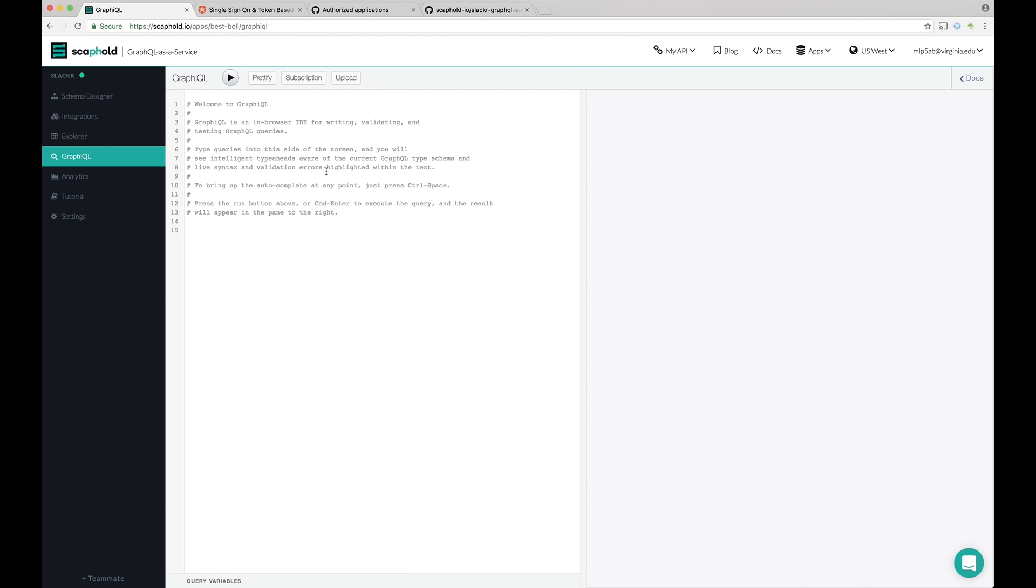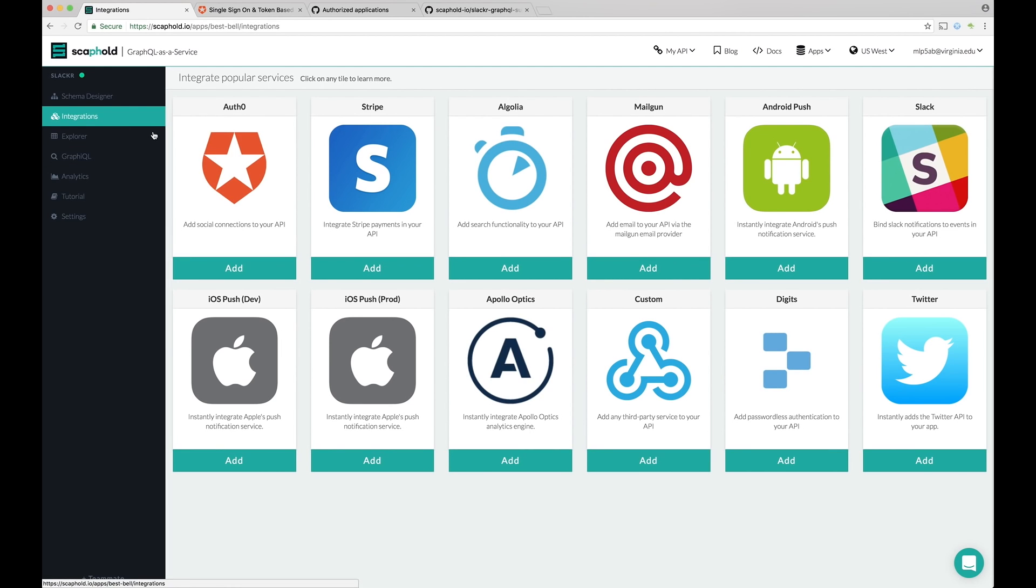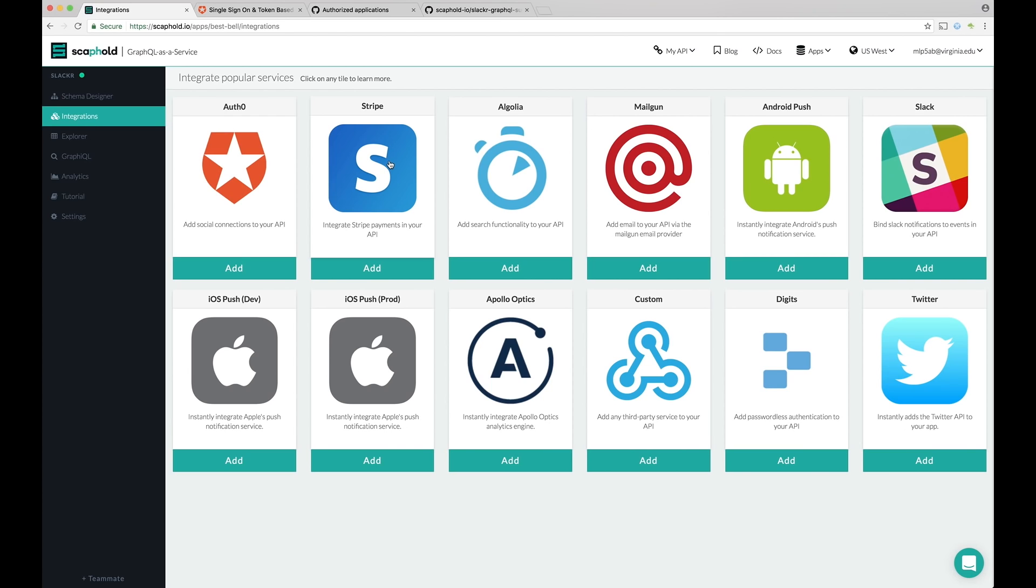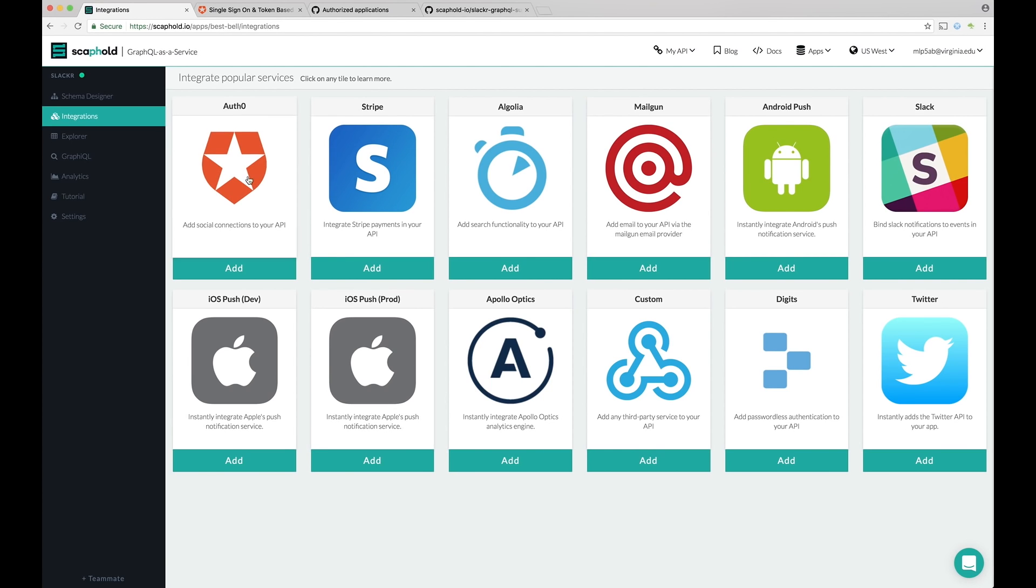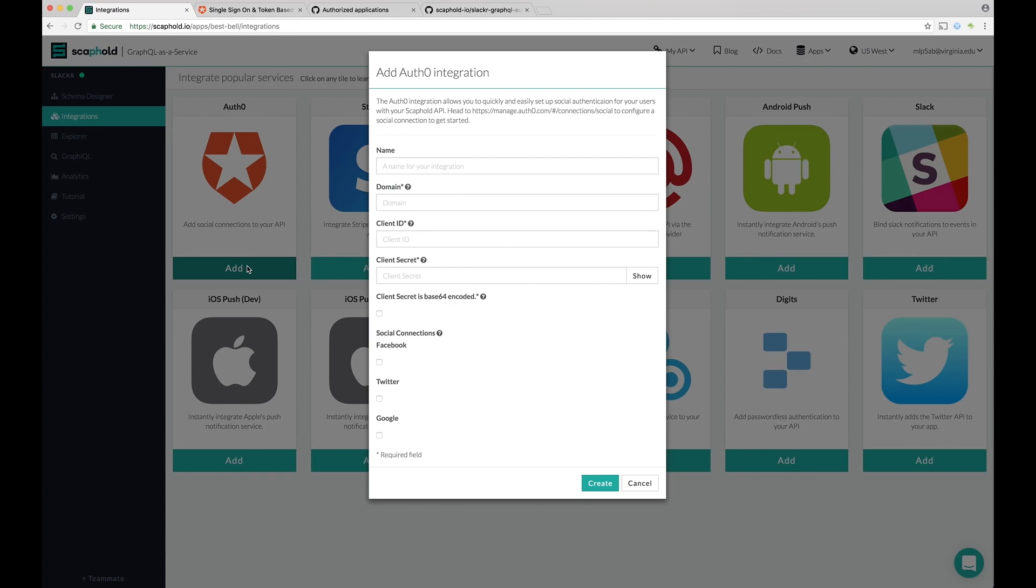So before we get ahead of ourselves, let's go ahead and add social auth. So to add social auth, you go to the integrations tab. There's a bunch of integrations you can choose from. You can automatically add payments with Stripe or email with Mailgun, push notifications. But we're going to add Auth0. So Auth0 asks us for some stuff. So we don't have this yet. So let's go create an account on Auth0.